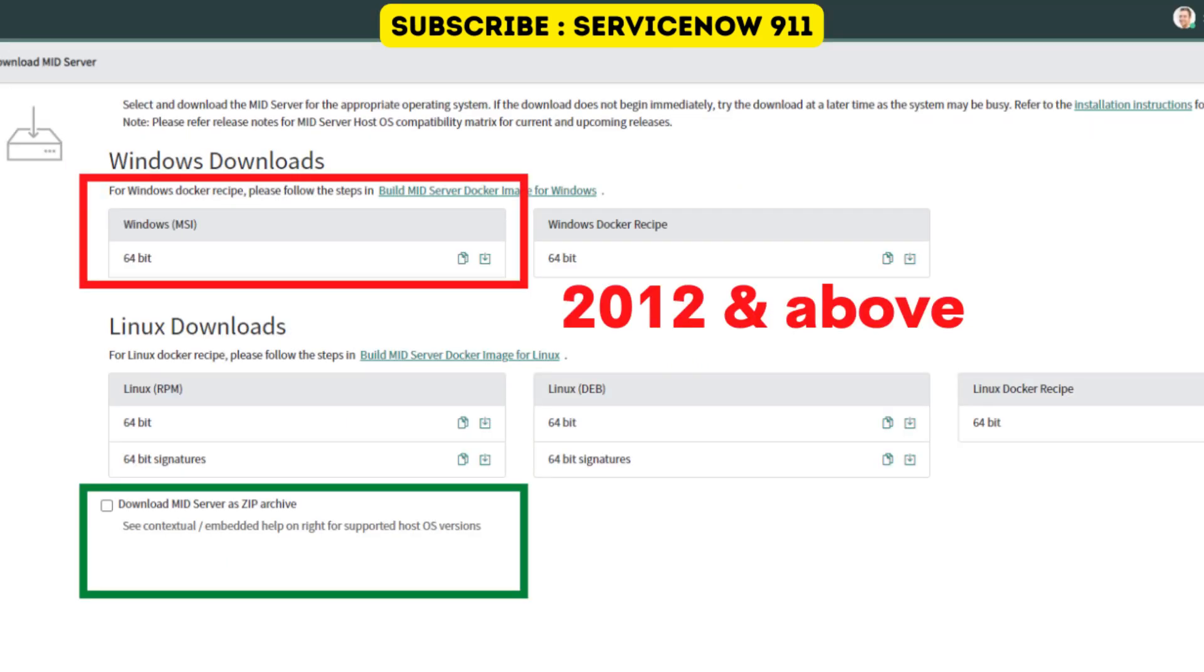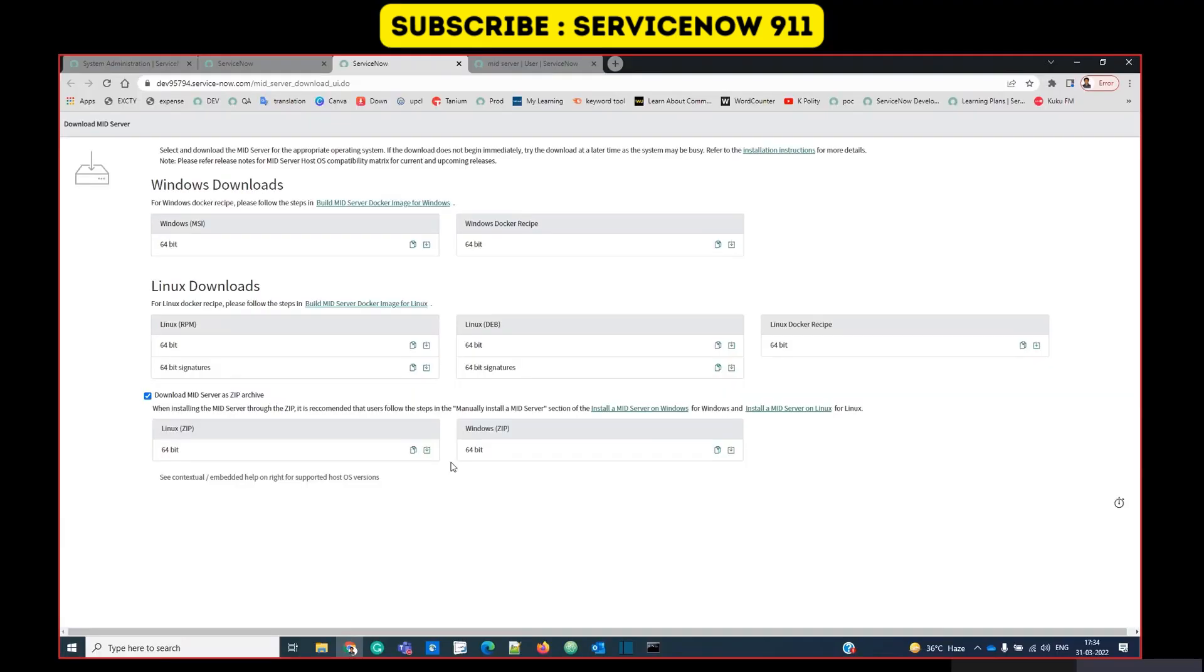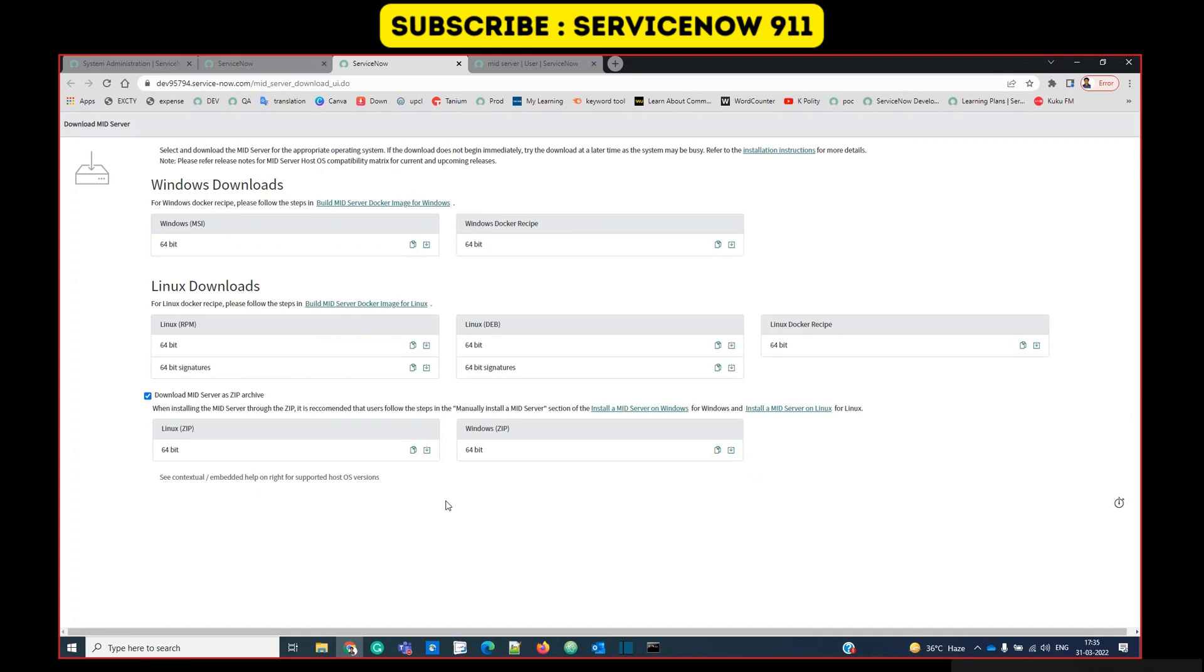First of all, you have to download the MID server files into your system. If you have Windows 12 or above, you can download the MSI option, but I have Windows 10. As I have a Windows machine, I have to download the Windows zip file, which is 64-bit. This is a ROM version. ServiceNow has obsoleted the 32-bit MID servers.